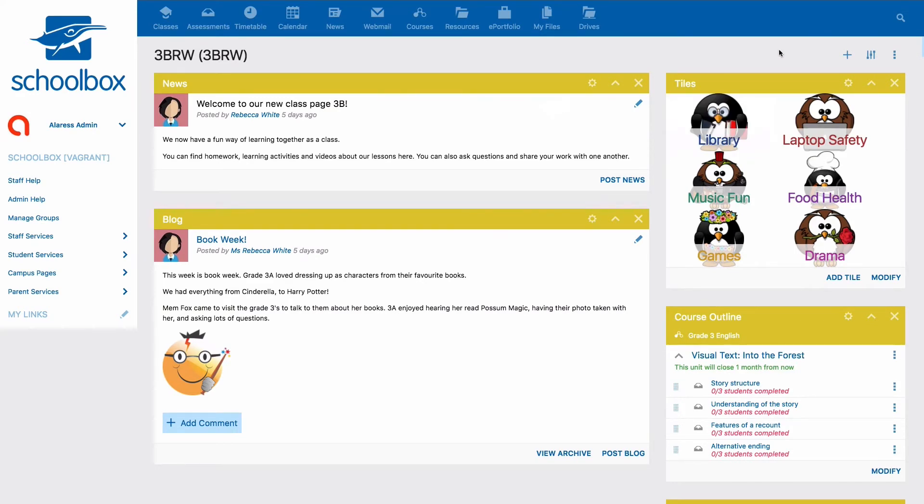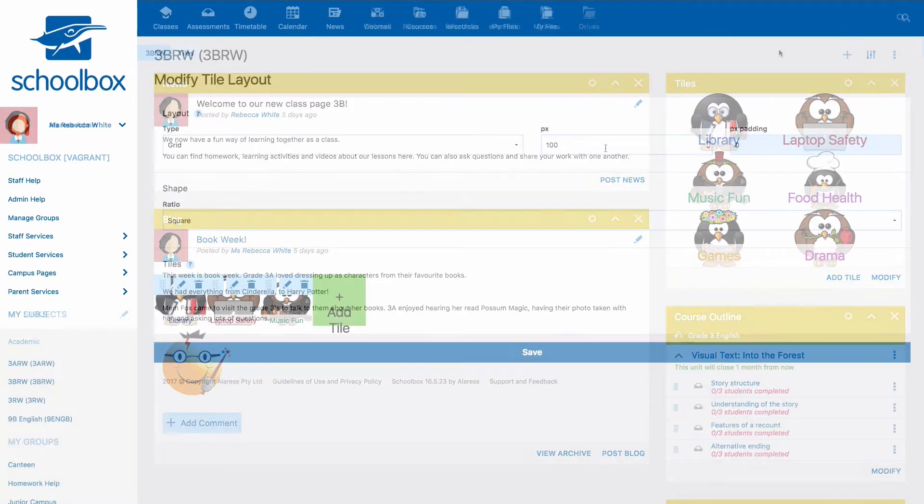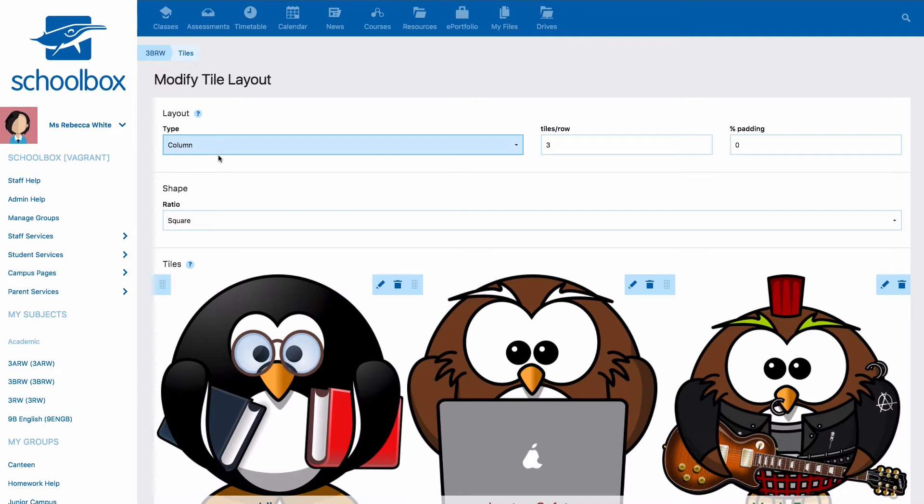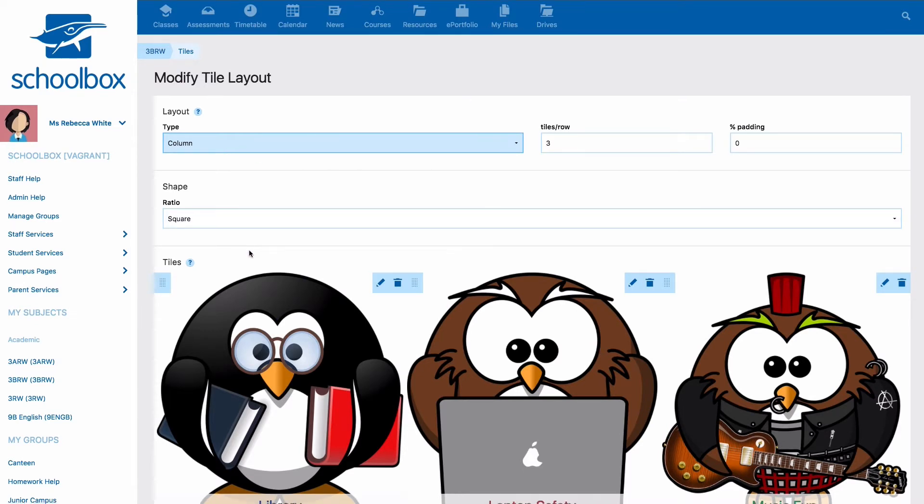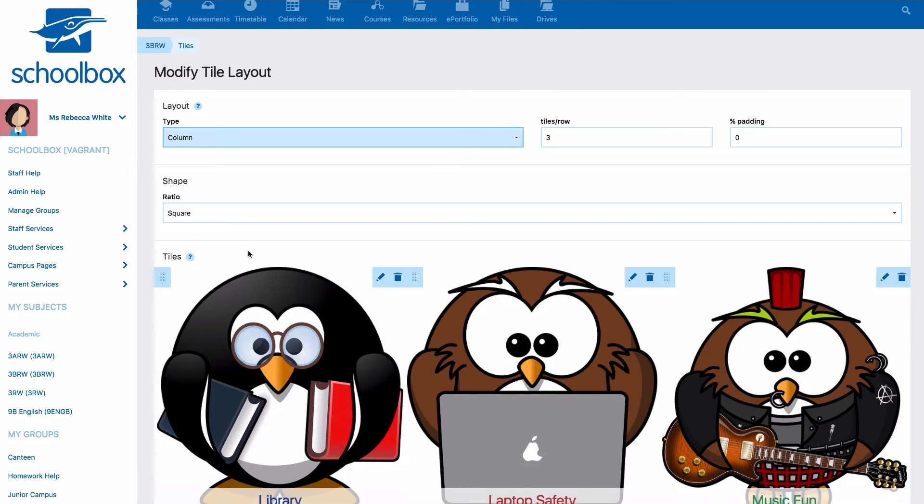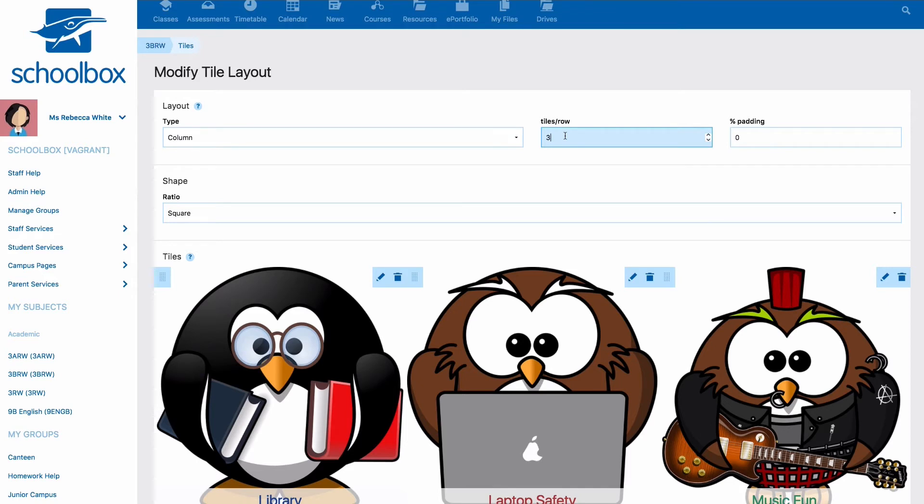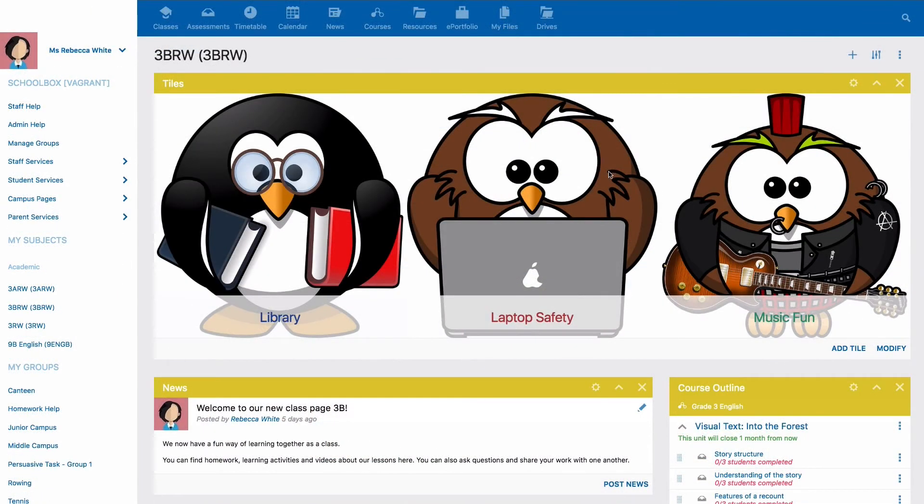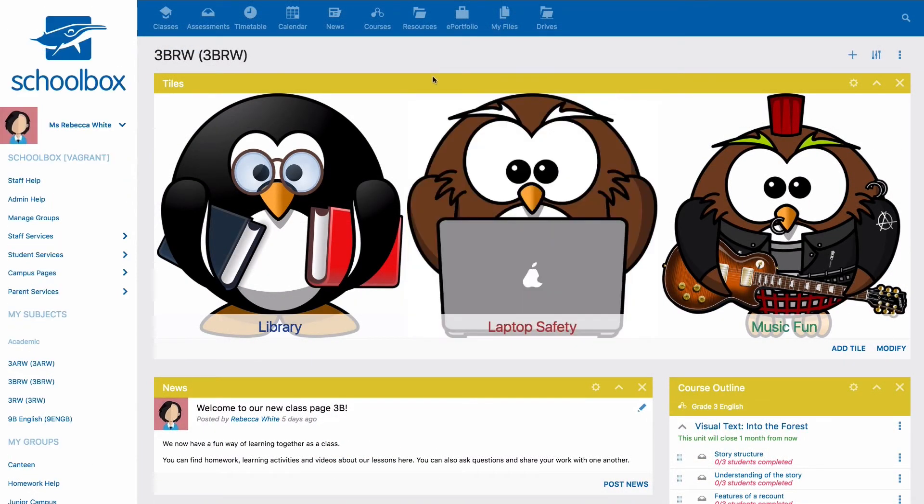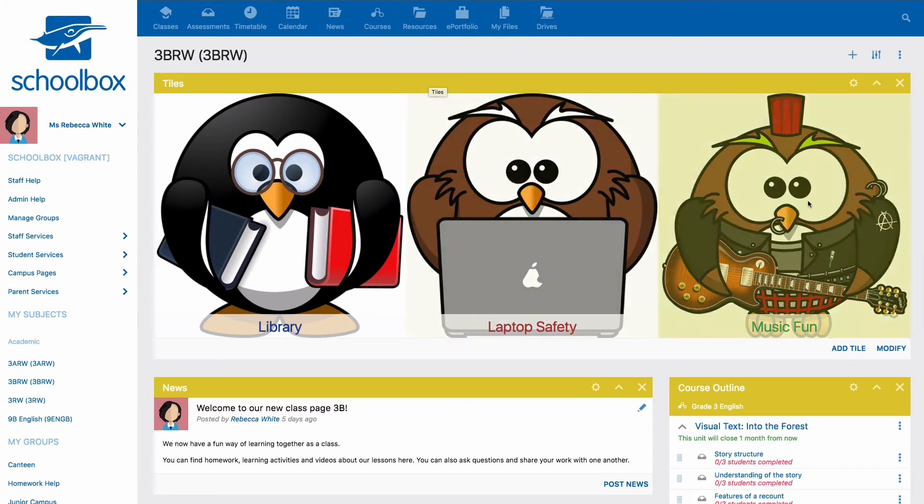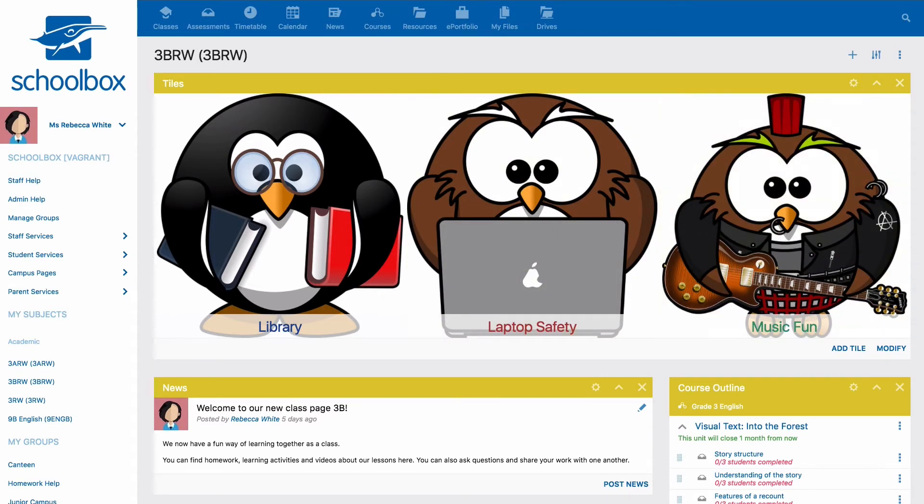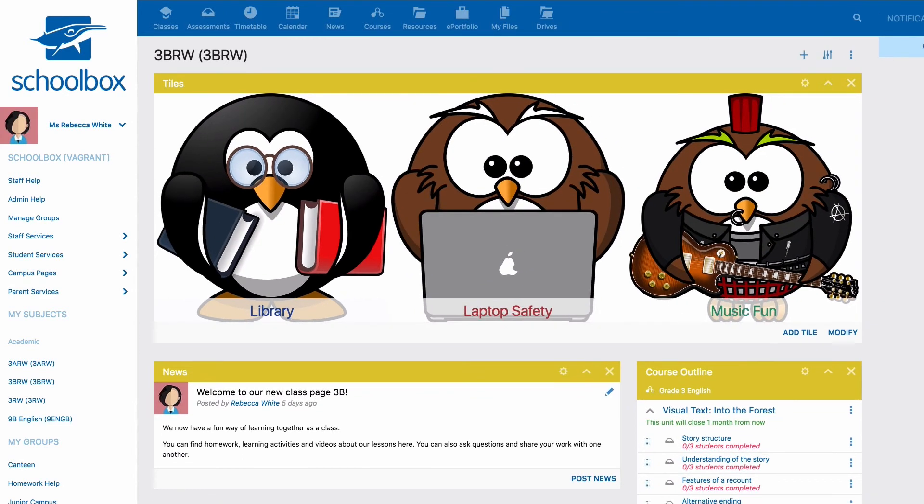The columns option is different in that you can set how many tiles appear across each row. For example you may want to set three tiles in each row no matter the screen size. So if you're viewing the tiles on a large screen you will see three quite large tiles in a row. The tiles will then shrink according to the size of the screen but there will always be three in the row.